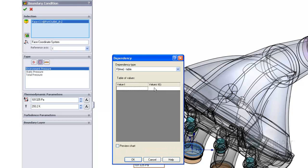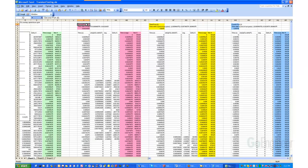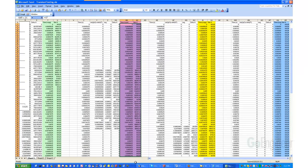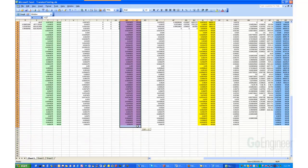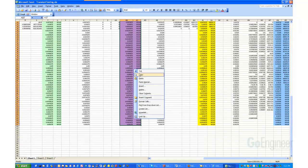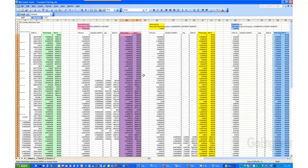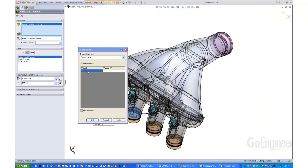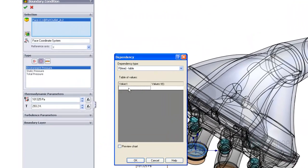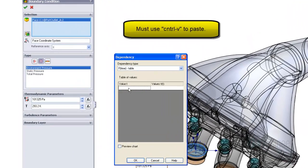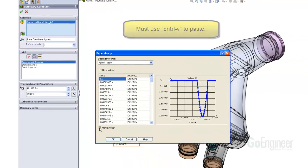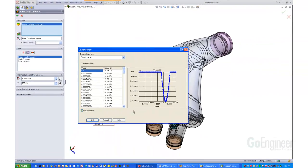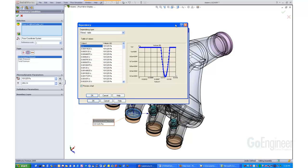Go ahead and switch over to Excel and simply copy the spreadsheet data. Now switch back to flow simulation and place your cursor in the first cell. You must use Ctrl-V on your keyboard to paste the data into the table. Click on the Preview Chart option to show a graph of the data for verification, and you can OK the dialogs.